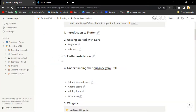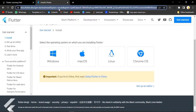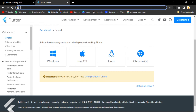Now we have understood how our files are working and how our basic project will work. We have completed up to Flutter installation. Now we are able to install Flutter, create a new project, and we are all ready to start with the next topic: the YAML file - pubspec.yaml. I have already told you that you can add dependencies using pubspec.yaml.